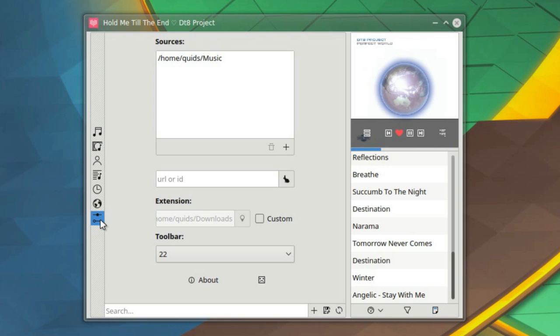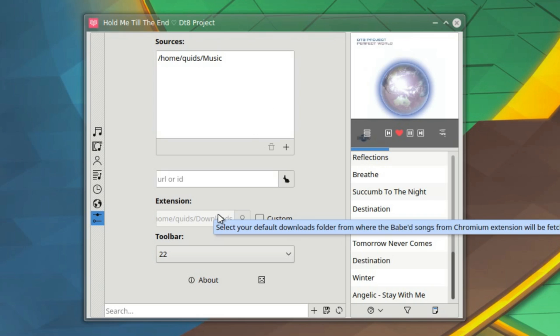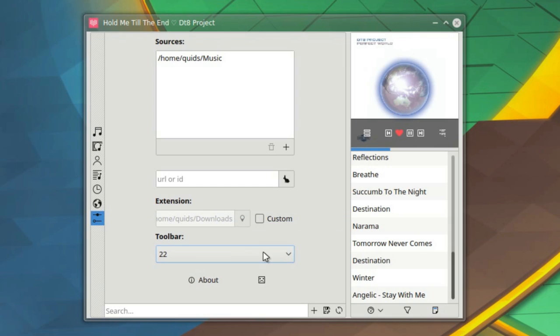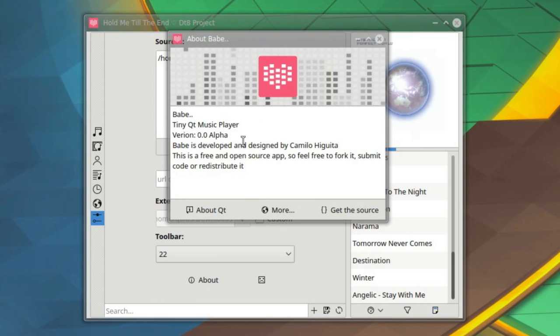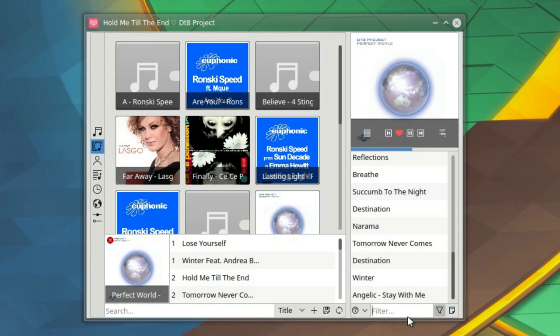And finally, the settings. So I've just added a source for the music. So that's just my music folder. Extensions. Well, there is a Chromium extension that can be installed. Well, about the player. So version 0.0 alpha. Okay, very early in development.